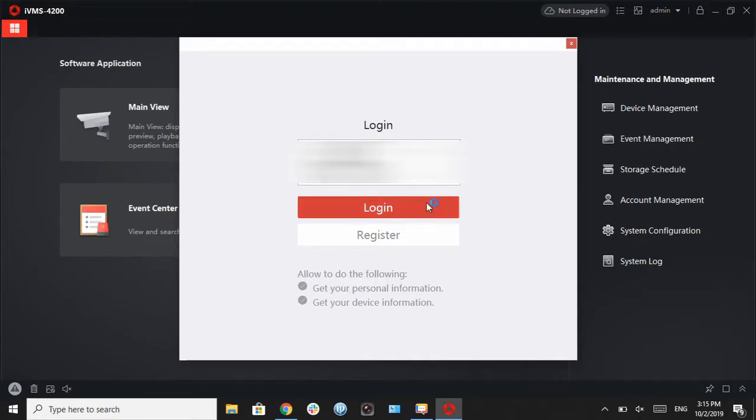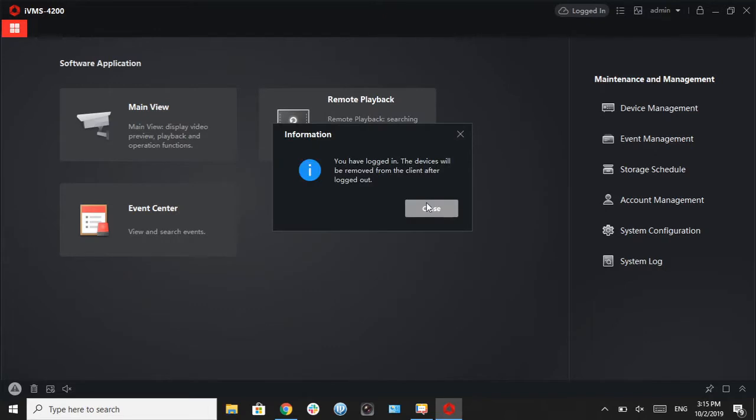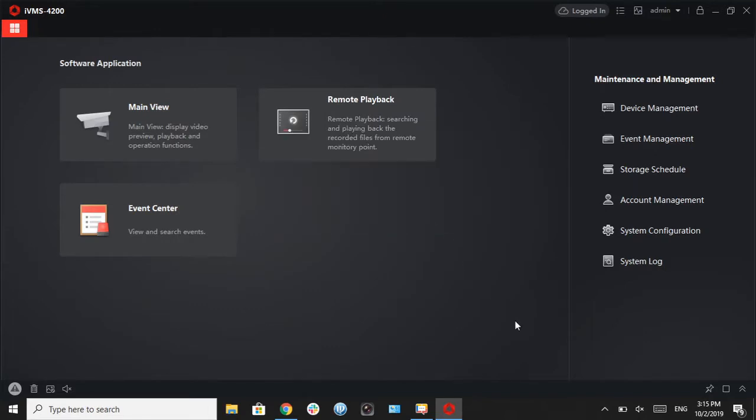So once we are logged in, we're going to go ahead and hit OK on this check pop-up box.